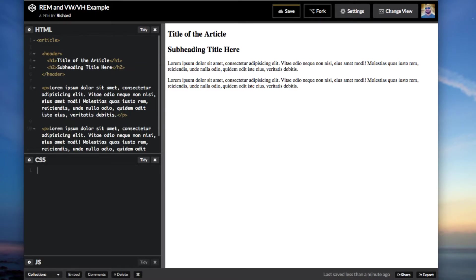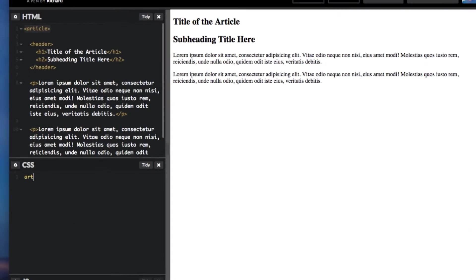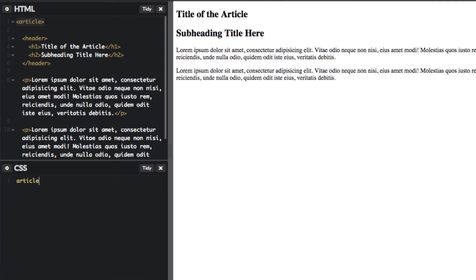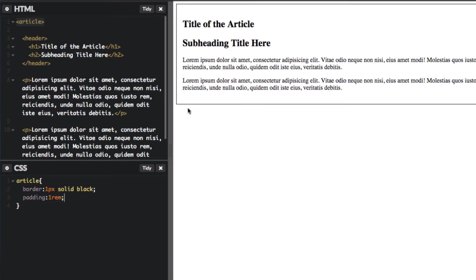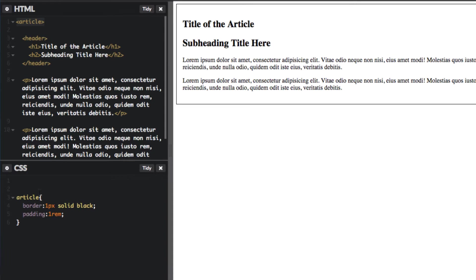So what I want to do is target the article tag first. And let's just add a border just so we can see it. And I want to add some padding to it. So let's go ahead and use one REM. So by default the one REM equals to the document root of the font size which in this case is 16 pixels.